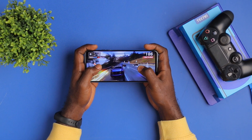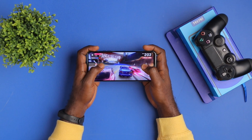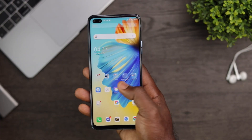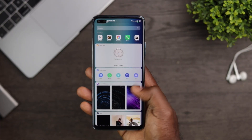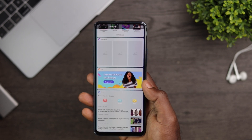On the software side, there's not so much to be excited about. The Tecno Camon 16 Premier runs HiOS 6.0, which I'm not a fan of, on top of Android 10.